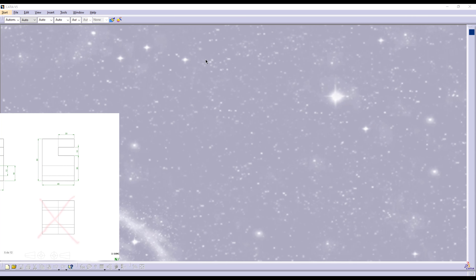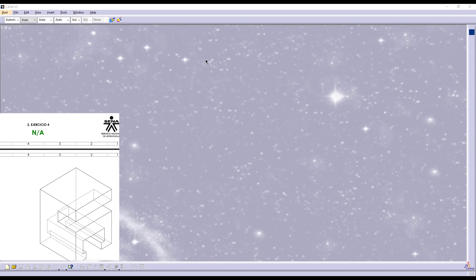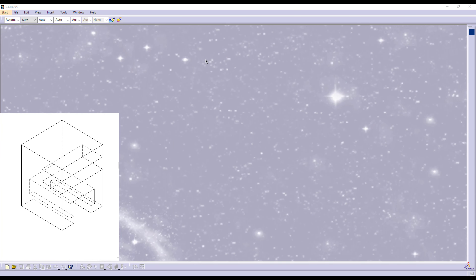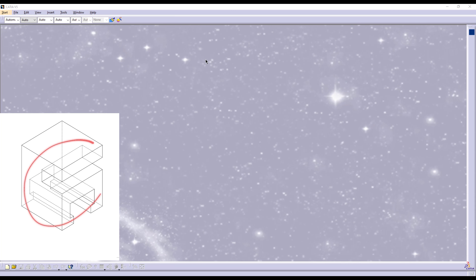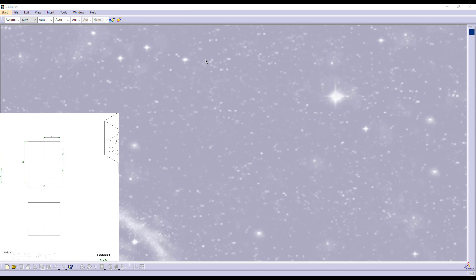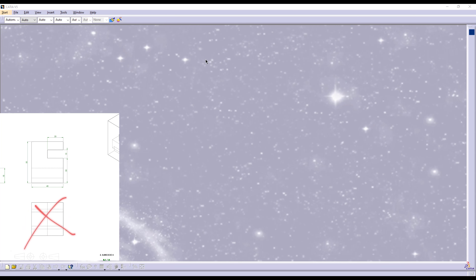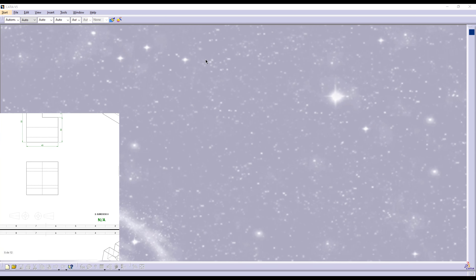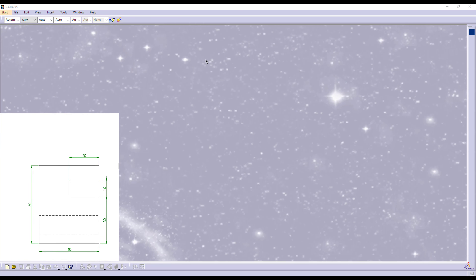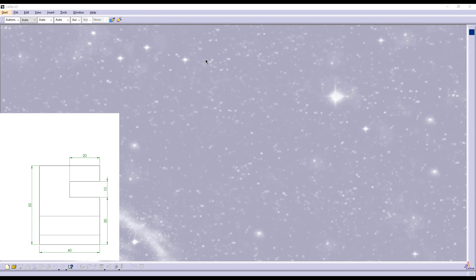The first thing we have to take into account here is the views, because those are the ones that are going to provide me the information I require to create the 3D model. In this case, there is one mistake, and it is referred to this view. As you can see, I don't have information about the measures within this view, so this view is not necessary and it should not be presented within the engineering drawing.